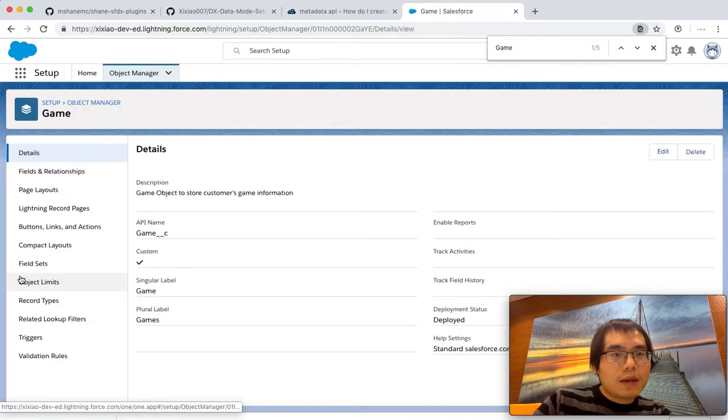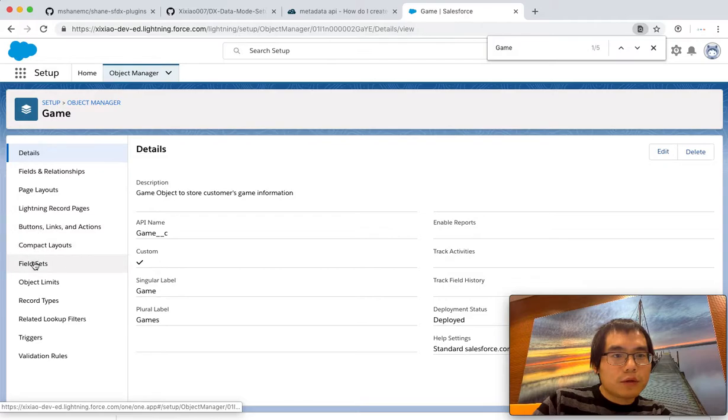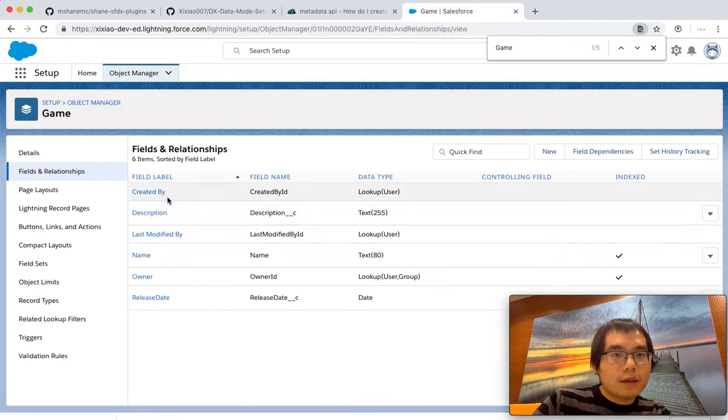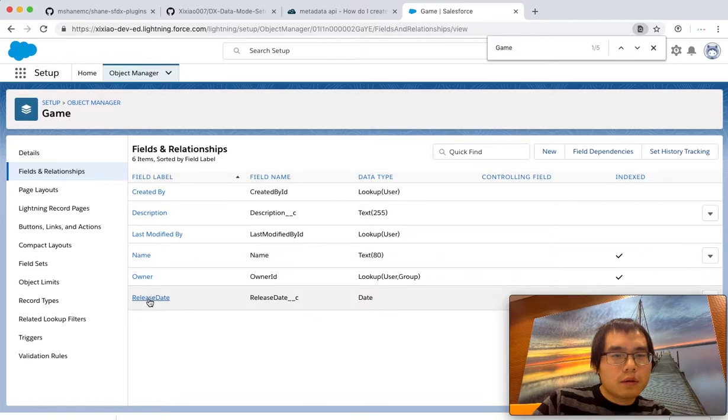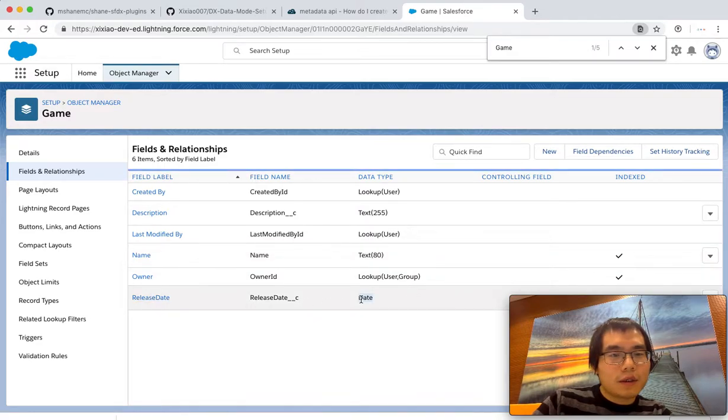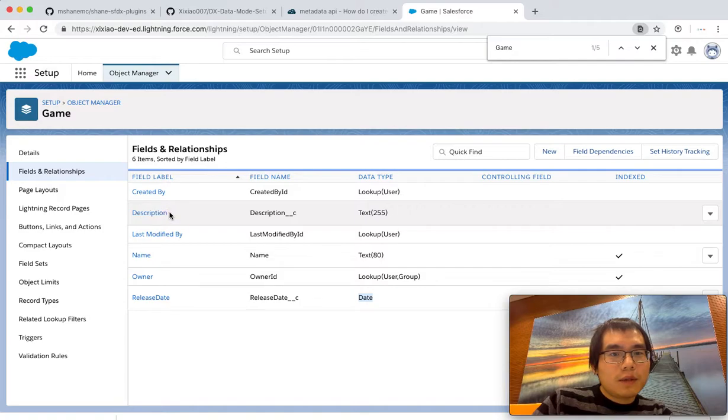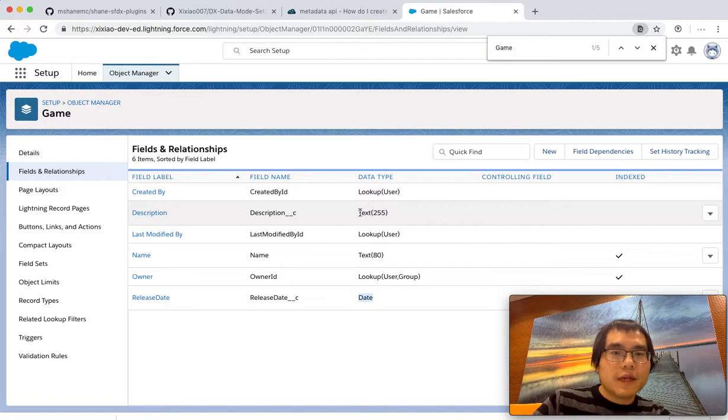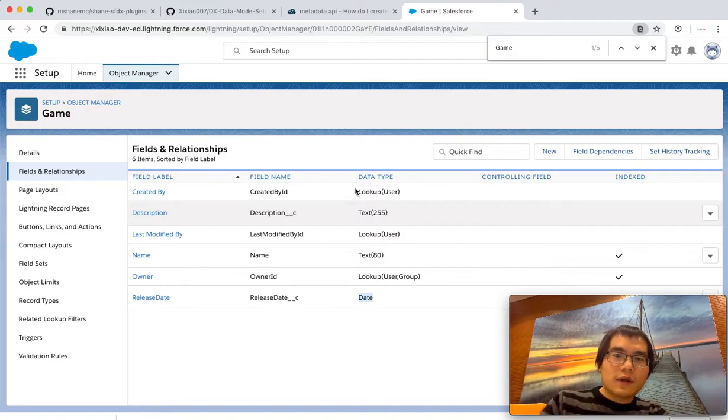So the game contains also these two extra fields that I created. One is called release date, which is date data type. Another is description, which has 255 characters of text. So all these are done successfully in the environment.